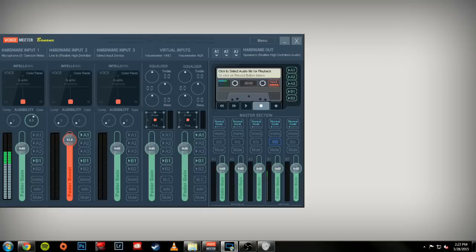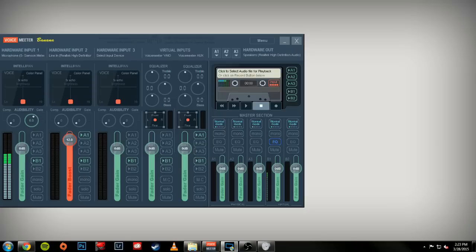VoiceMeeter Banana is a virtual audio mixer allowing you to connect multiple audio sources and applications together, such as microphones, media players, and video games. Here's a quick guide to set it up for OBS and XSplit broadcasting and recording.